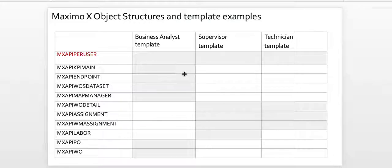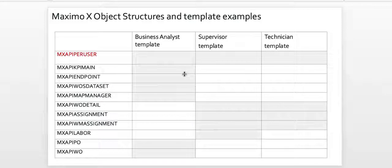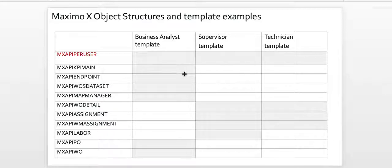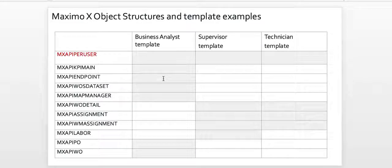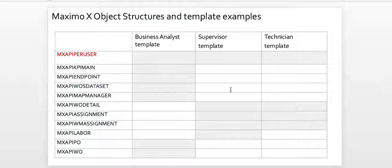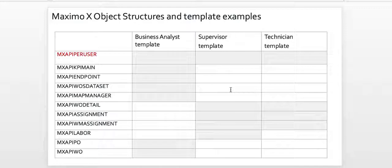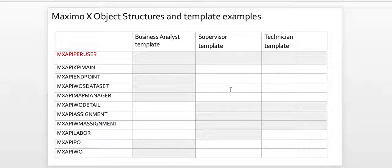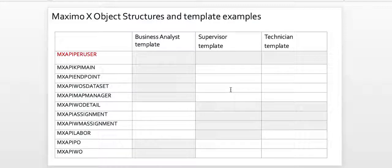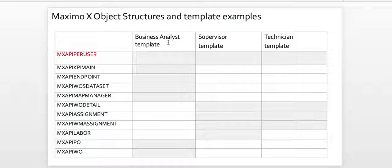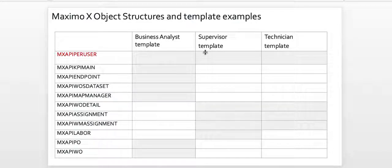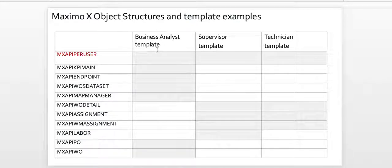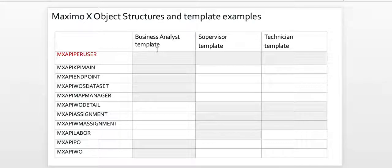If you were around in some of the earlier 7.6.0.5 and 7.6.0.6 fix packs, you realize that it was a very tedious process to go through each Maximo work center and grant individual read, update, or view access to the various object structures used for the Maximo work centers. Our development team did a fabulous job in 7.6.0.8 and they created the concept of a template. Think of a template as a parent and underneath the parent is all the child objects. So now in 7.6.0.8, when you're granting access to a work center, whether it's a business analyst, a supervisor, a technician, or an inspector, you're essentially going to grant access to the template, which behind the scenes creates access to each one of the object structures.